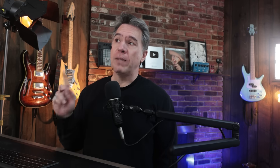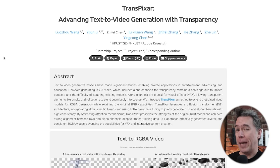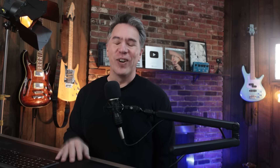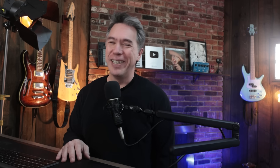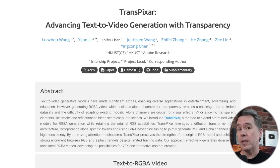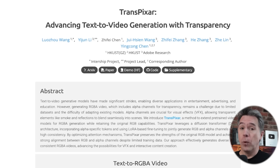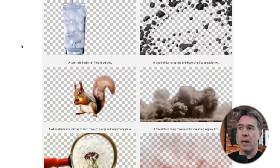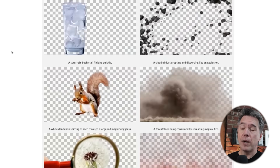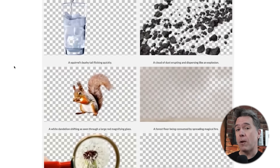Moving on, from Adobe we have Transpixar. This is actually super cool — it's text-to-video generation with transparency, and it's open source with code available right now. While most of us know how transparencies work, this basically allows you to generate video essentially without a background so that you can pop it on top of another video layer.